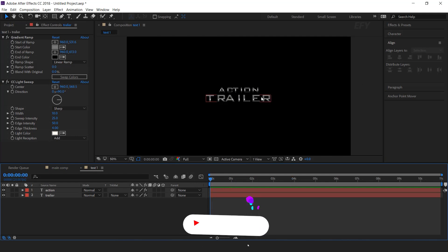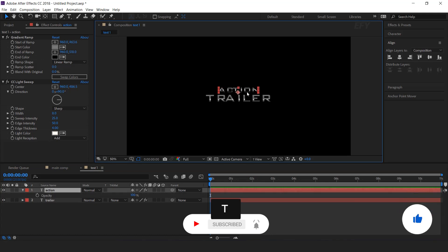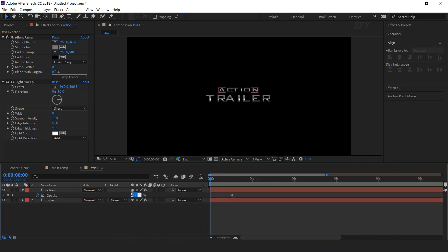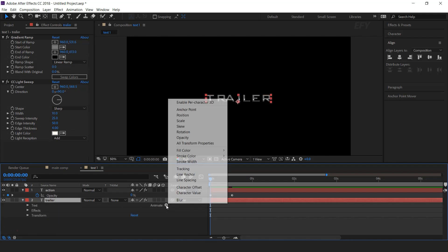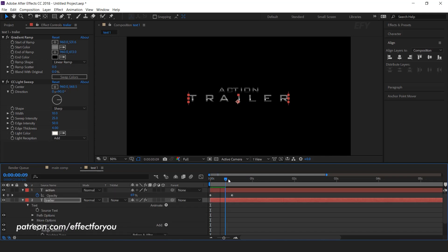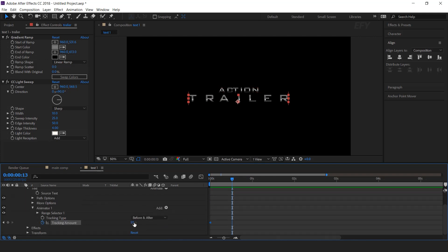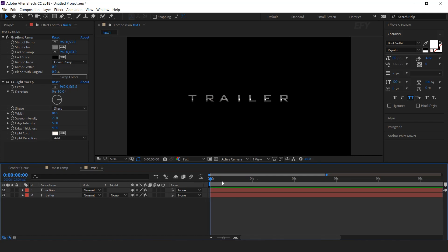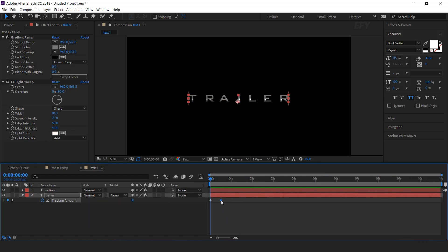Now we need to animate our text. Select the first text layer and hit T for opacity. Go a few frames forward and add a keyframe, then go to the first frame and change the opacity to 0%. Now animate the second text: open the text layer, go to Animate, and select Tracking. Go to the first frame and add a keyframe on tracking amount, change tracking amount to 50, then go to the last opacity key and change the tracking amount to 0. Move the last tracking amount keyframe around 4 seconds forward.